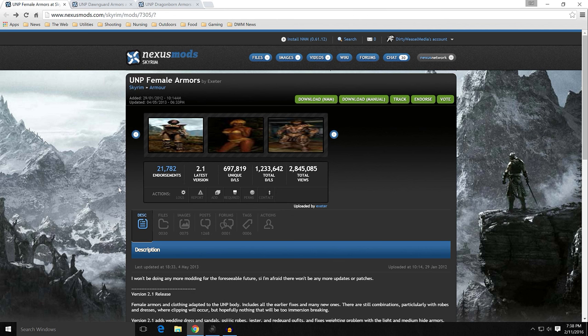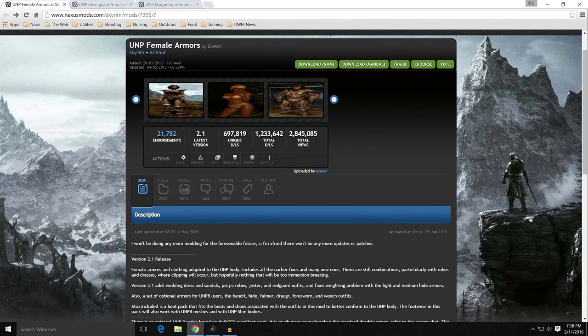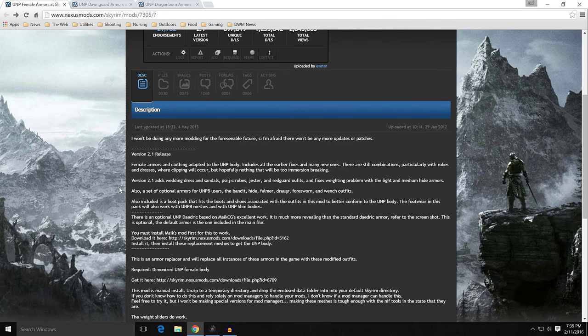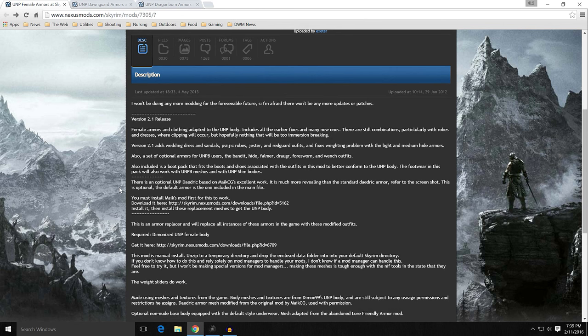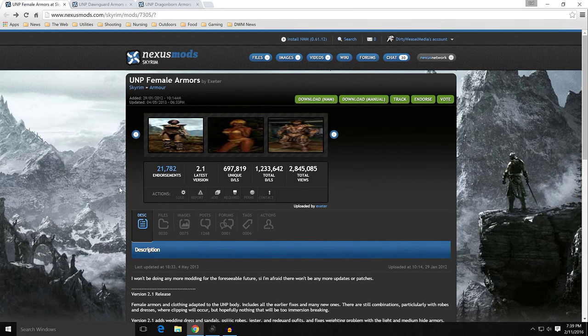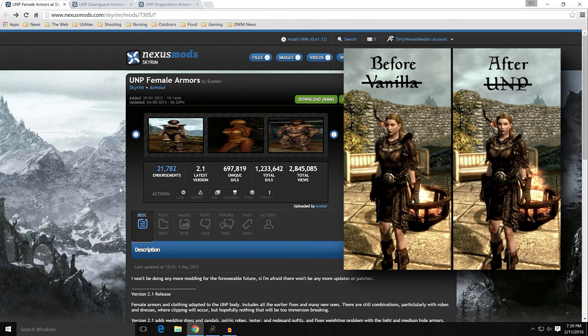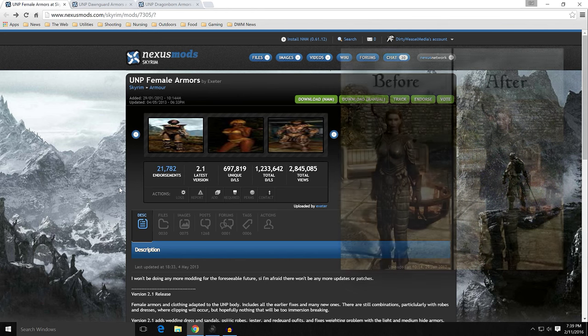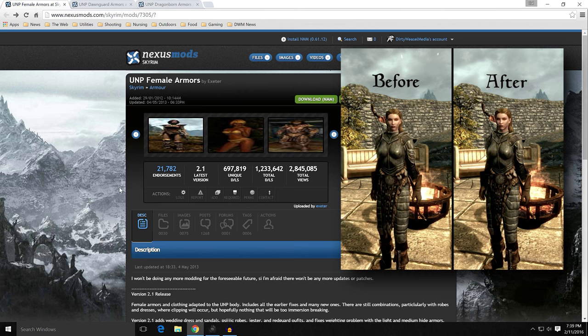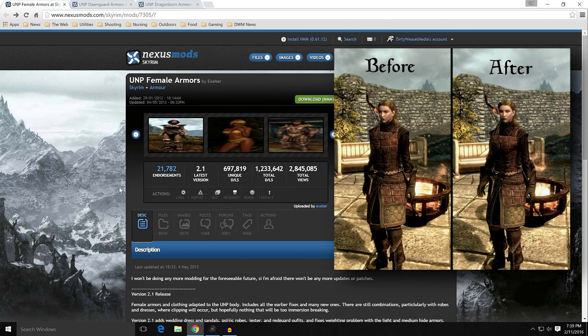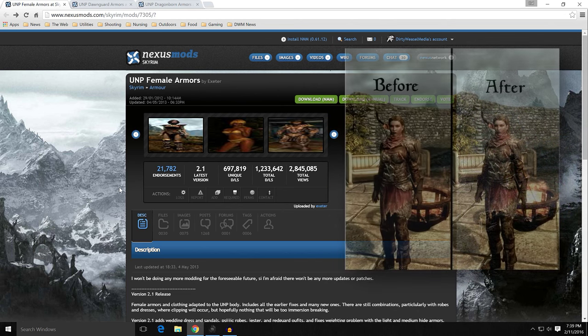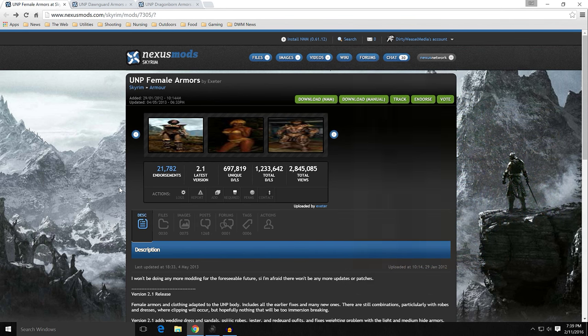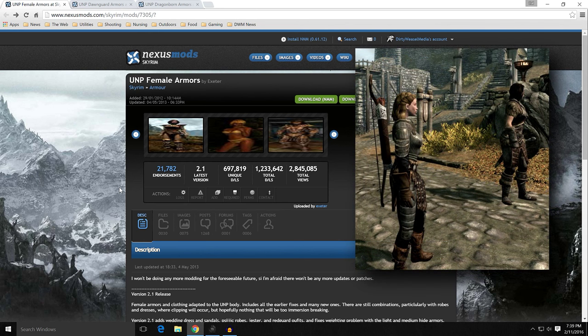Basically, UNP female armors replaces all the vanilla base game, not Dragonborn, not Dawnguard, armors and clothing for the UNP body to make it look more like they are in line with that body set. You can see the female body for vanilla looks a little frumpy in a lot of armor. She doesn't have a lot of definition, no real shape to her at all. Some of the changes that UNP female armors by Exeter does, some are more obvious than others, but overall they are an improvement, and you can see the difference there.